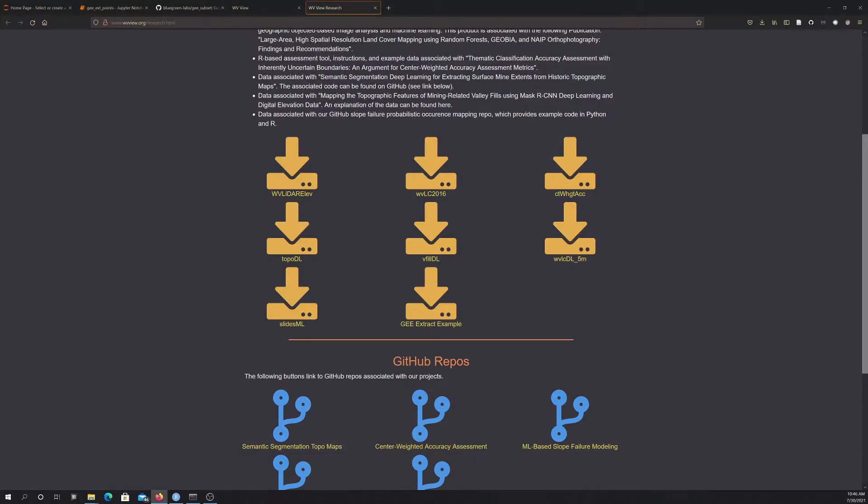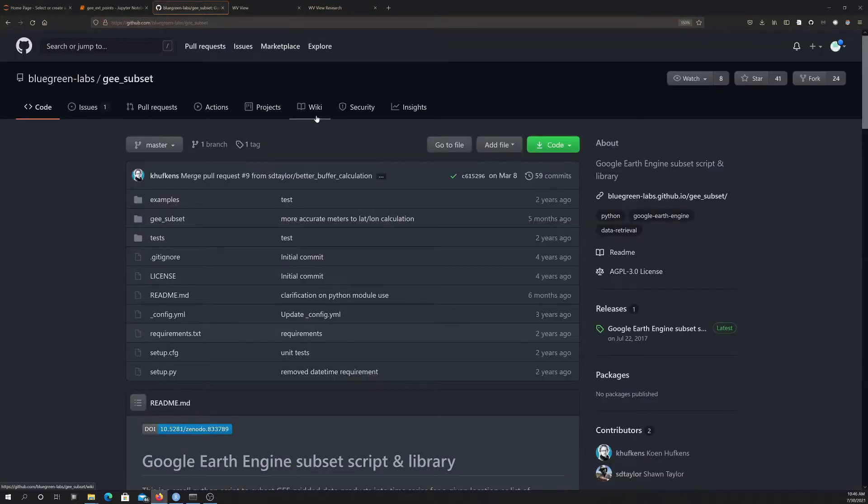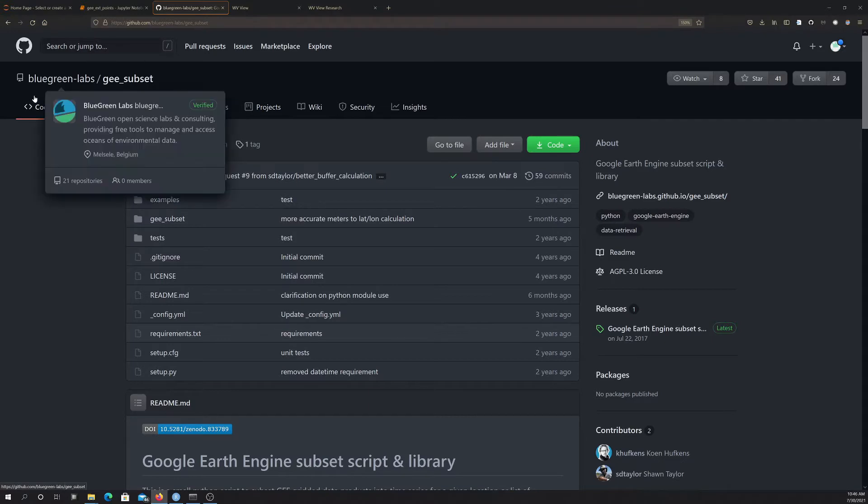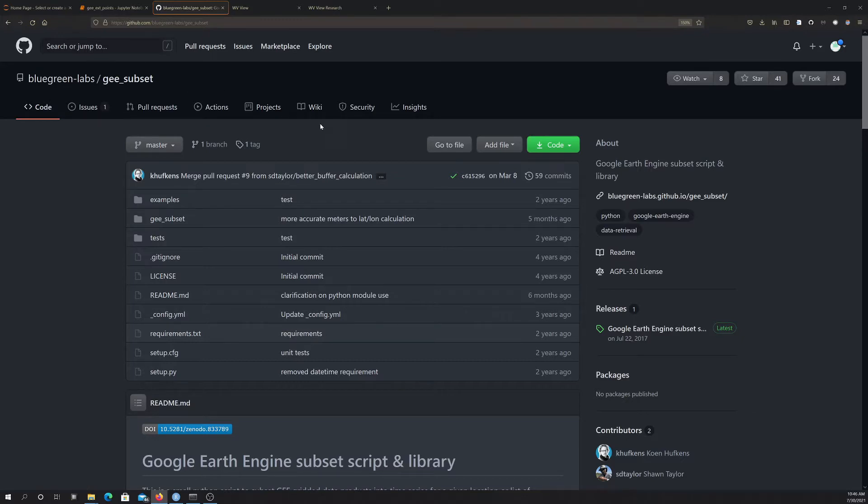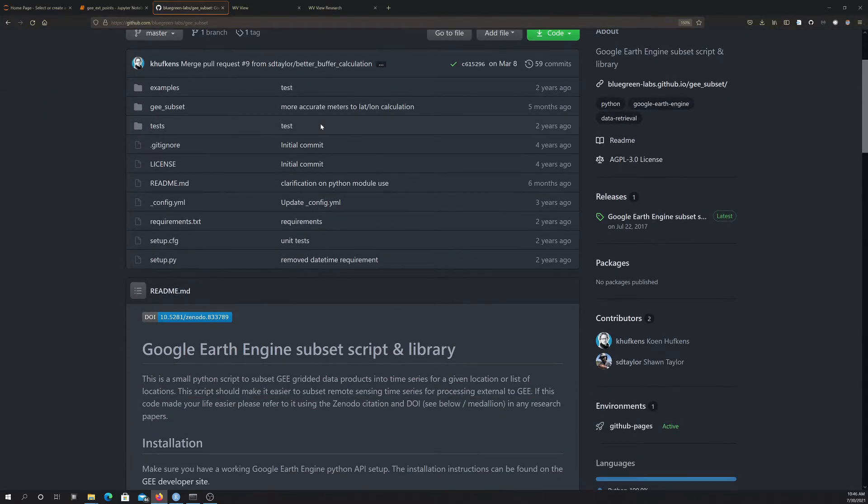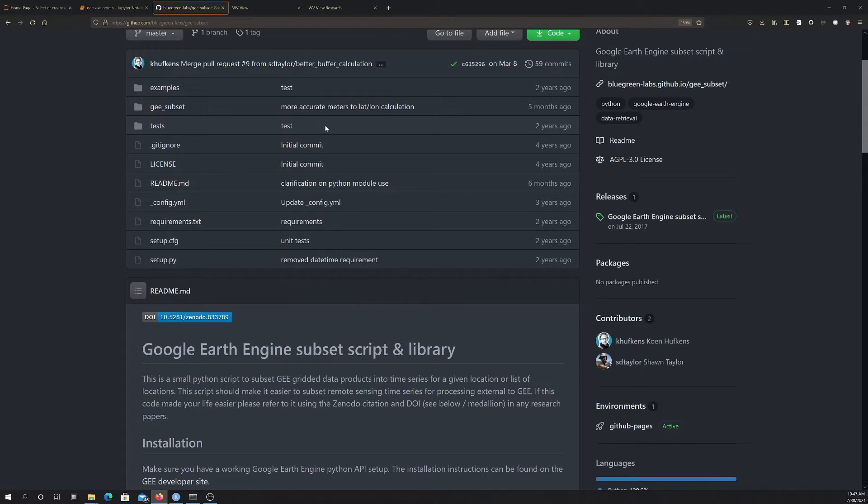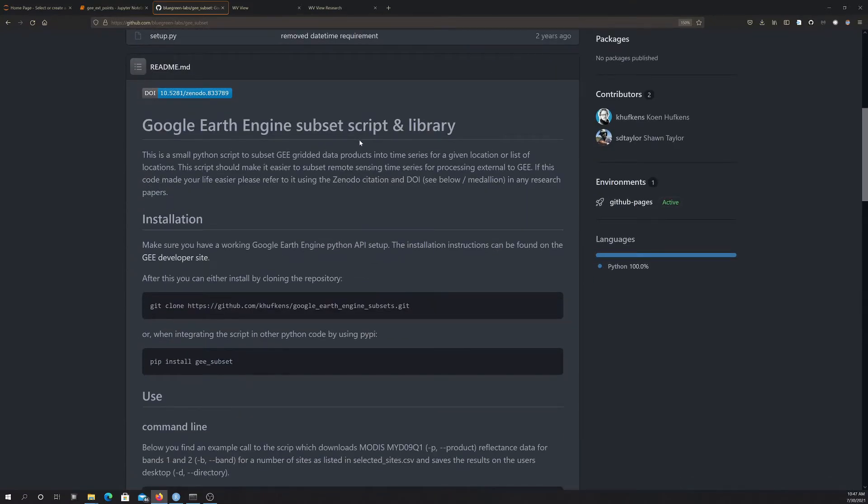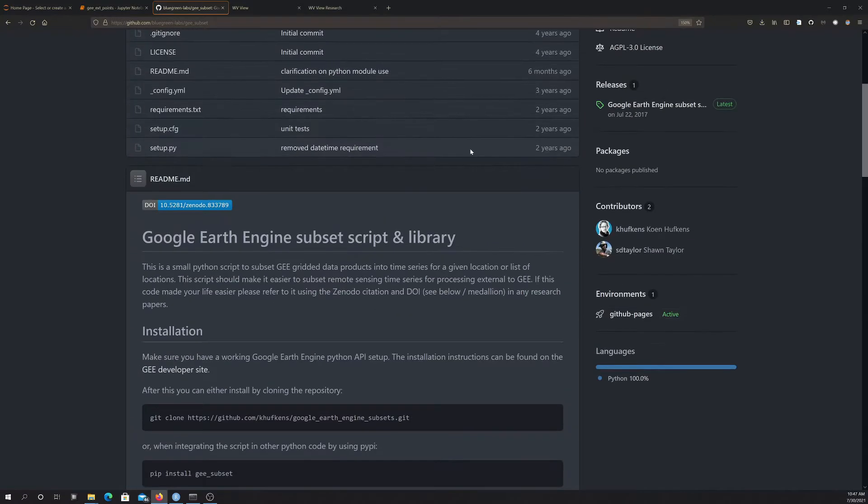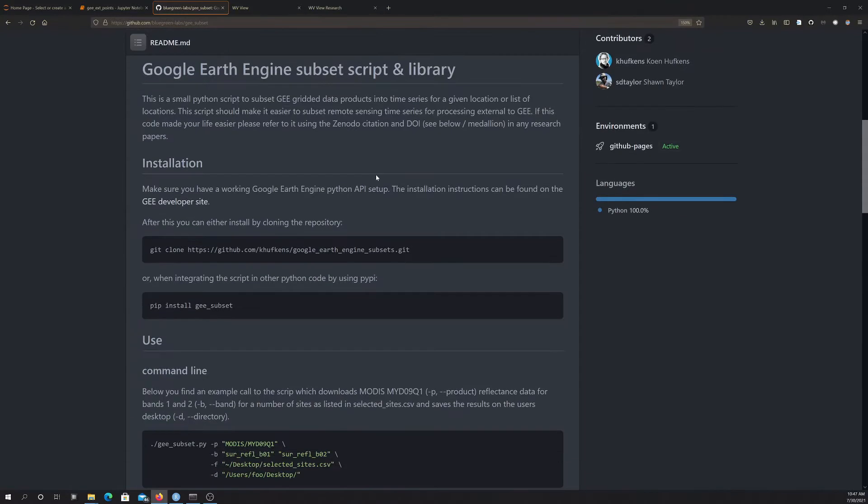So I'm going to close this. So we're making use of this Python tool. So this is available here on this GitHub page, and the package or library is GEE subset. So before you use this, you're going to have to install it.